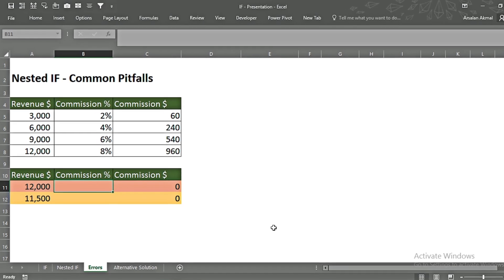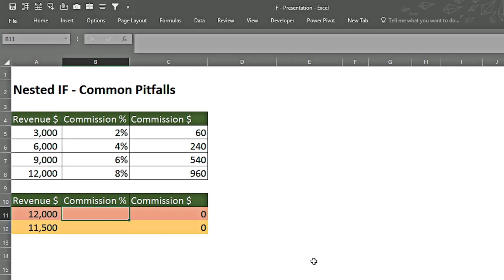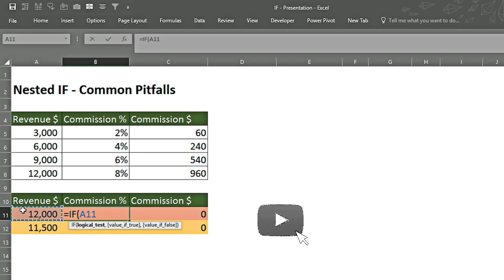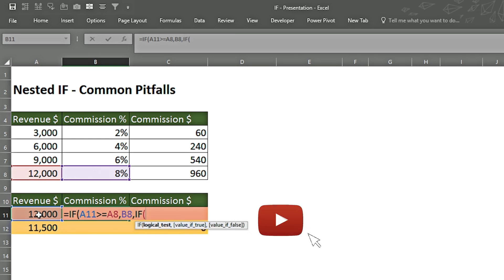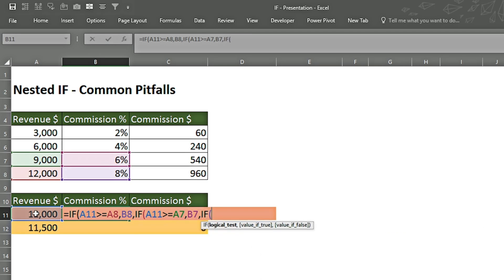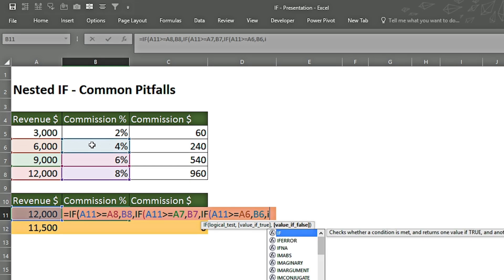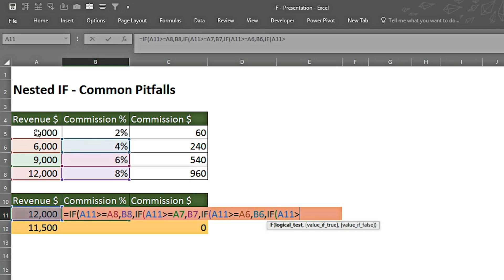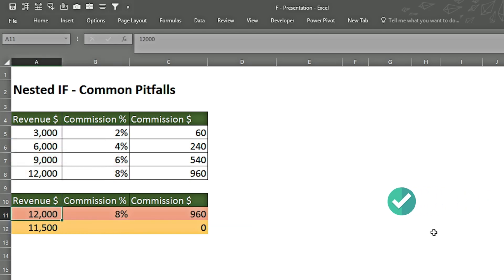In this example, we'll see how to avoid common pitfalls while using the nested IF function. We want the commission percentage from the main table, and when we change the revenue, the commission should change dynamically. We type equals, IF: if this cell is greater than or equal to 12,000, we want the corresponding percentage. We nest another IF: if greater than or equal to 9,000, we want 6%. Another IF: if greater than or equal to 6,000, we want that percentage. Another IF: if greater than or equal to 3,000, we want that percentage. Anything below is zero percent. We close all brackets and press Enter.